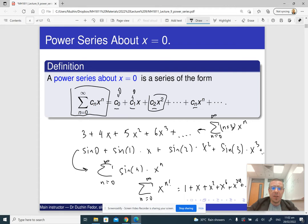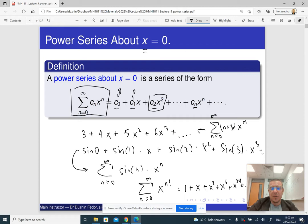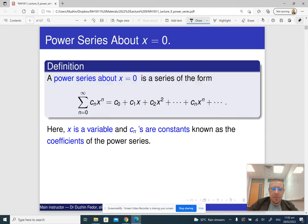Notice that a power series has this x, and x is essentially a variable. If x is 3.5, we get one series; if x is 0.1, we get another series. By changing x, we essentially get a different series, which means that our power series is a function of x. So x is a variable, and essentially a power series is a function of x, and we have coefficients of the power series.